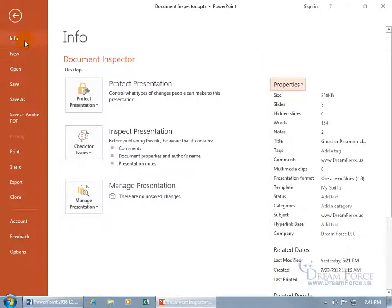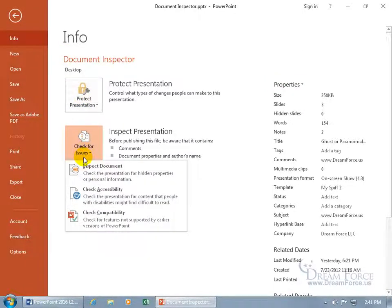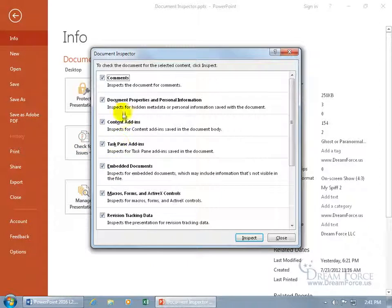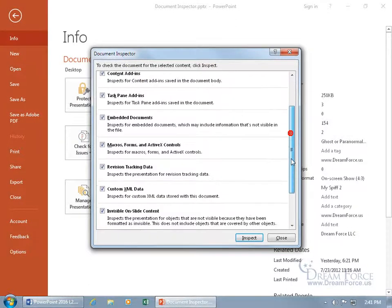The Document Inspector is in backstage, Info selected by default. Come down here and click on Check for Issues and there you go — Inspect Document. Check the presentation for hidden properties or personal information. After it checks for it, you'll get the option to remove it. Click on it and go ahead and check what you want to inspect for: comments — we know we've got comments — document properties and personal information, and content add-ins.